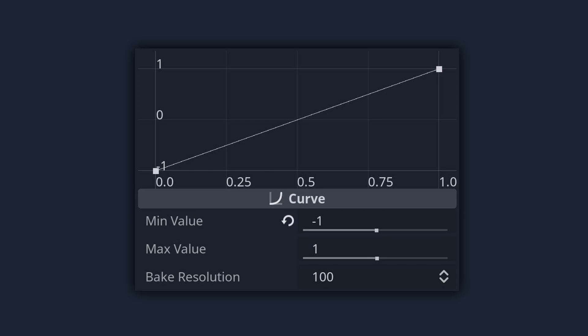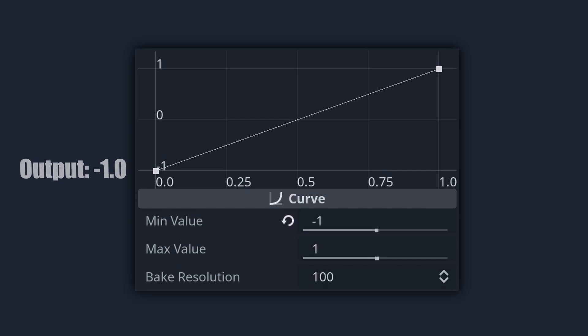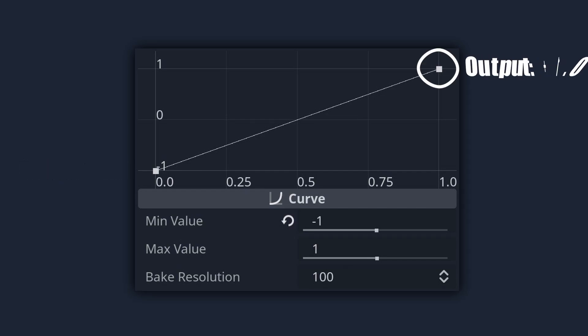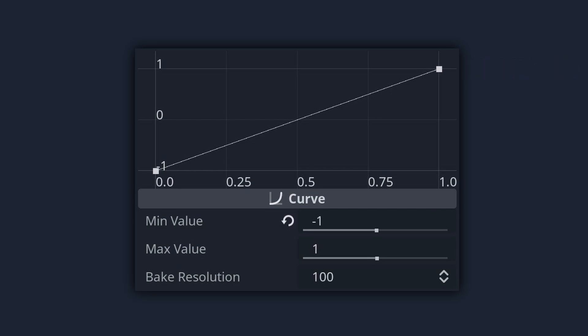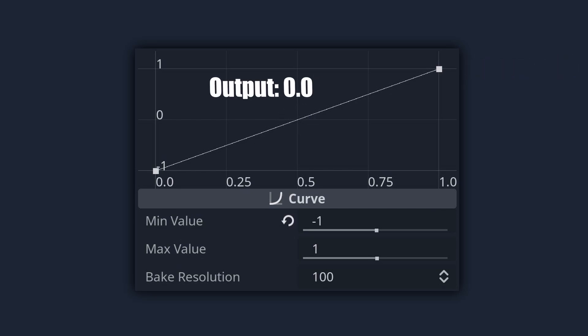When x is 0.0, i.e. on the far left of our hand, we should output negative 1.0, and when x is 1.0, i.e. on the far right of our hand, we should output positive 1.0. This happily works out such that when x is 0.5 in the middle, 0.0 is output.